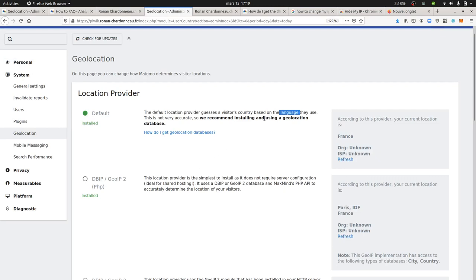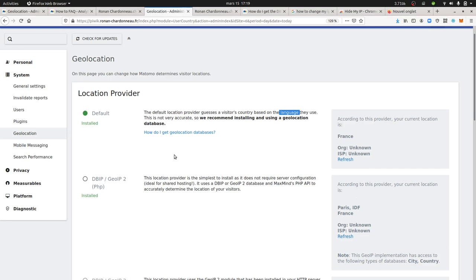To get better geolocation, you need to select this option, which will be named 'installed' once set up. You go to the MaxMind database—normally here you should see a link to download the database (I can't see it anymore because I already installed it). You click to download the database, then upload it to your server through FTP, SSH, or whatever method you prefer, and change the filename accordingly so it can be recognized by Matomo.